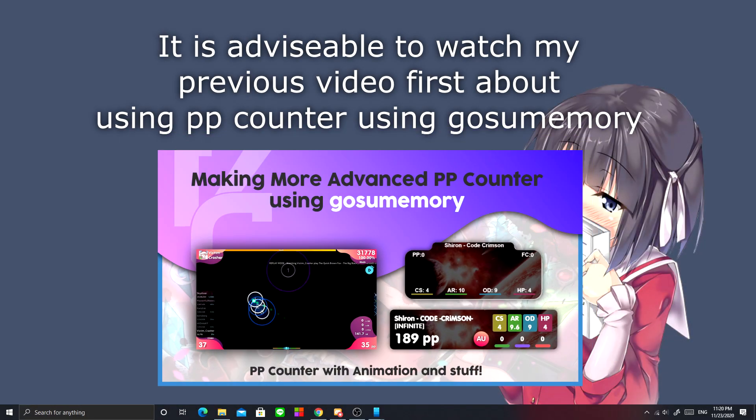Okay, this is going to be a very quick tutorial on how to use PP counter for dual PC streaming setup.